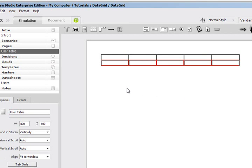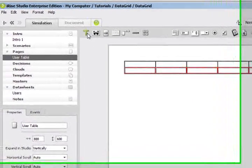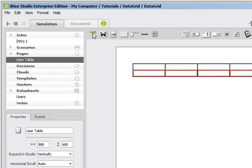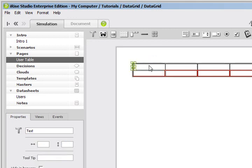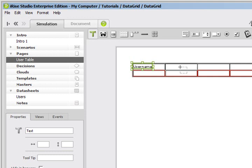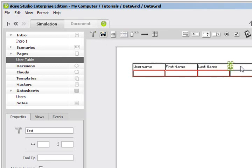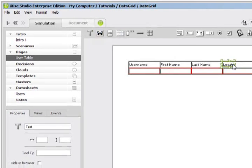Now the next thing that I want to do is fill in our header. I'm going to choose Text Labels and call this User Name, First Name, Last Name, Location.